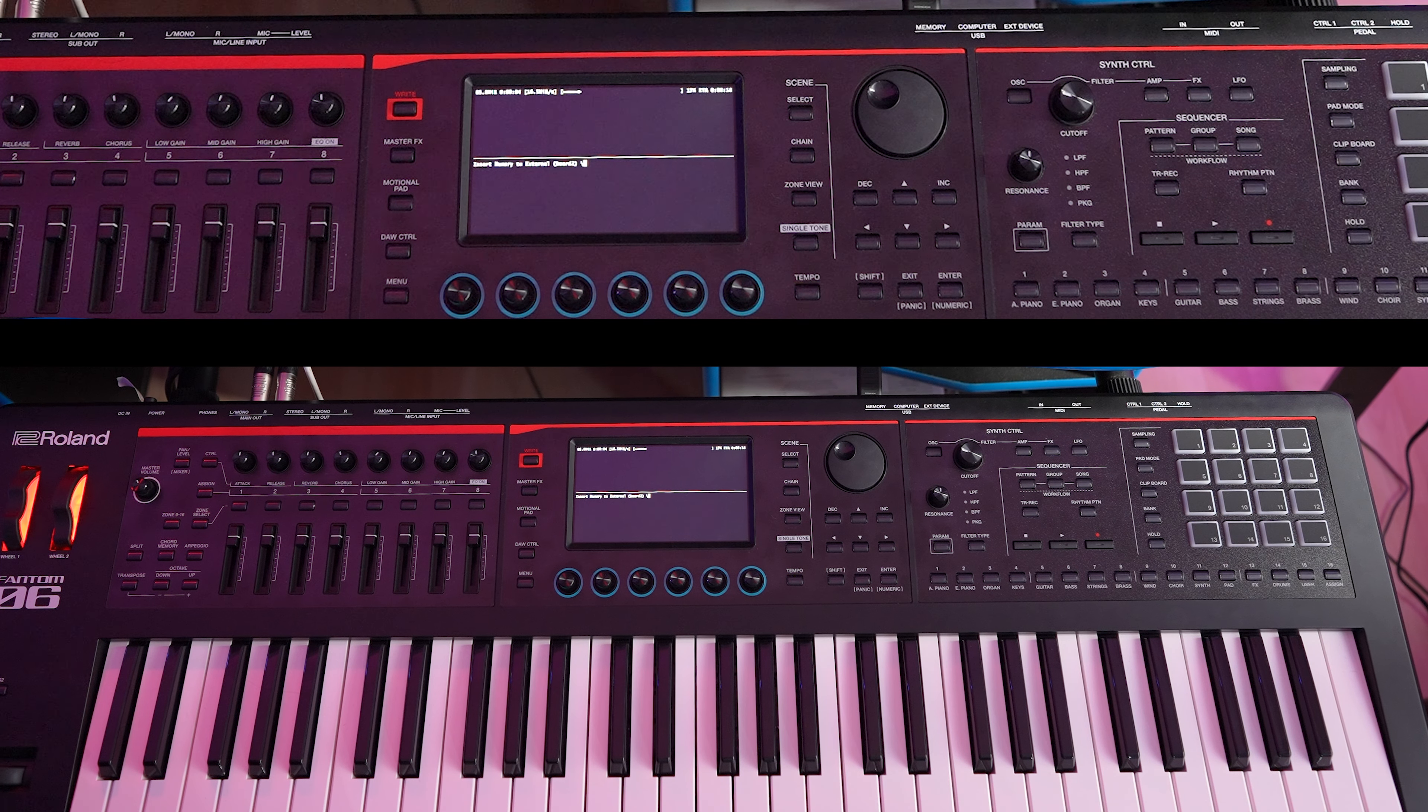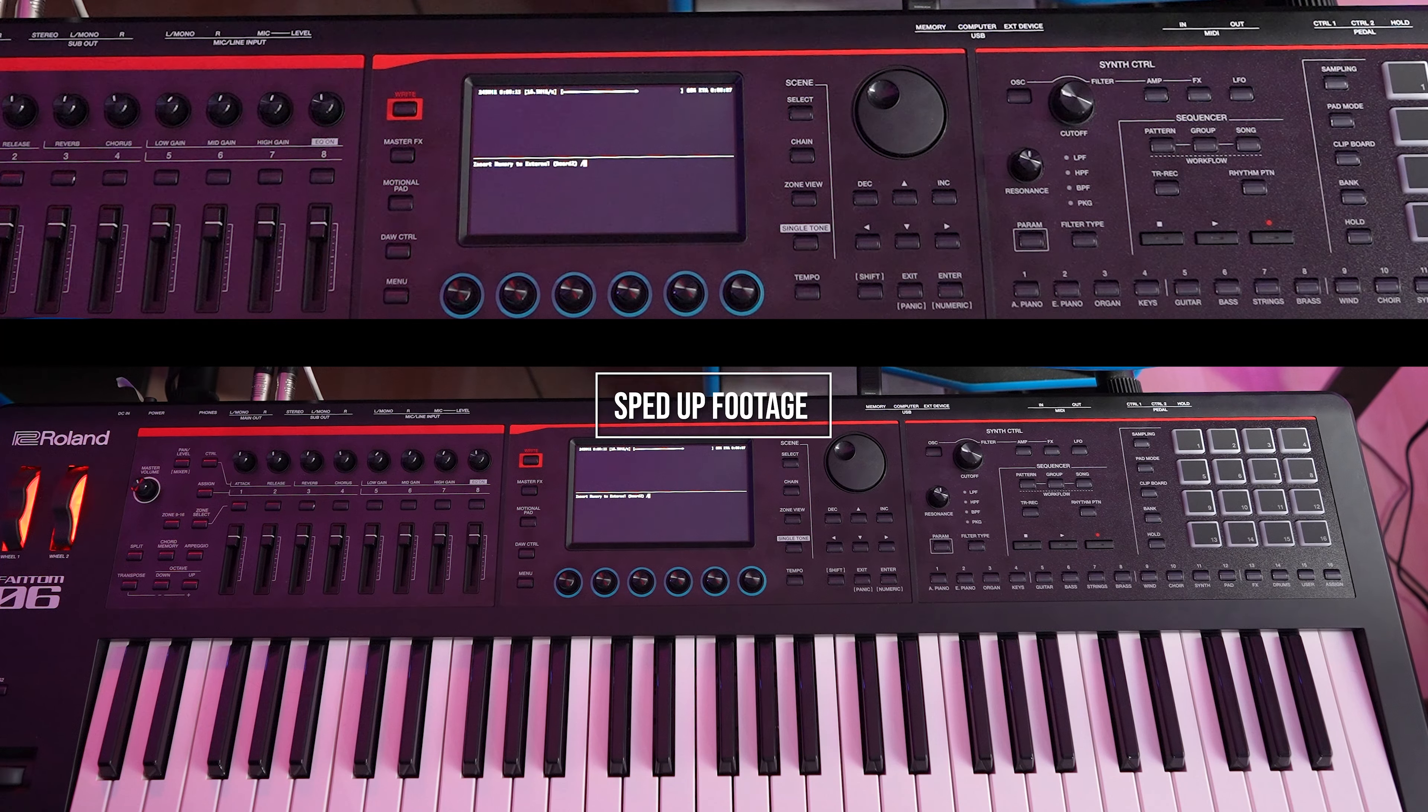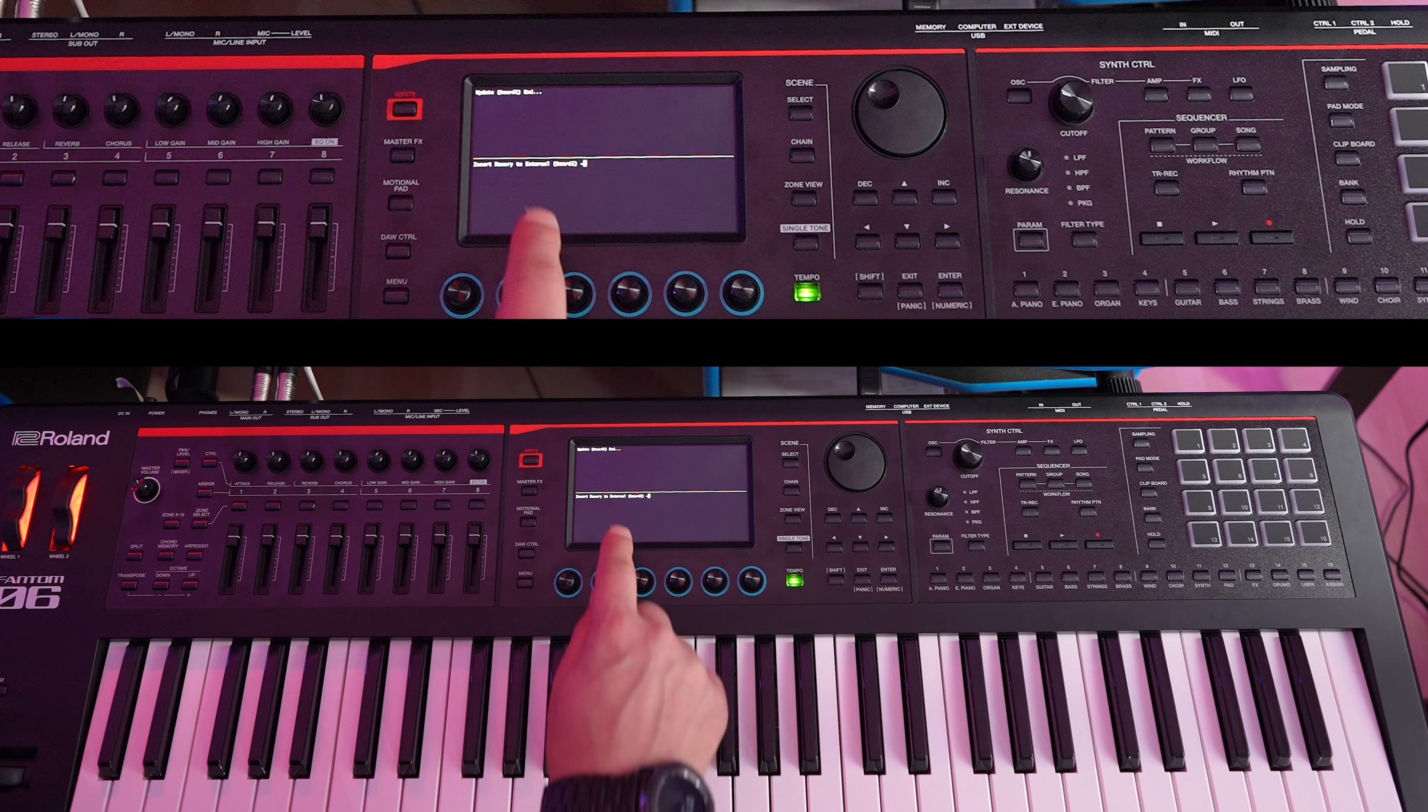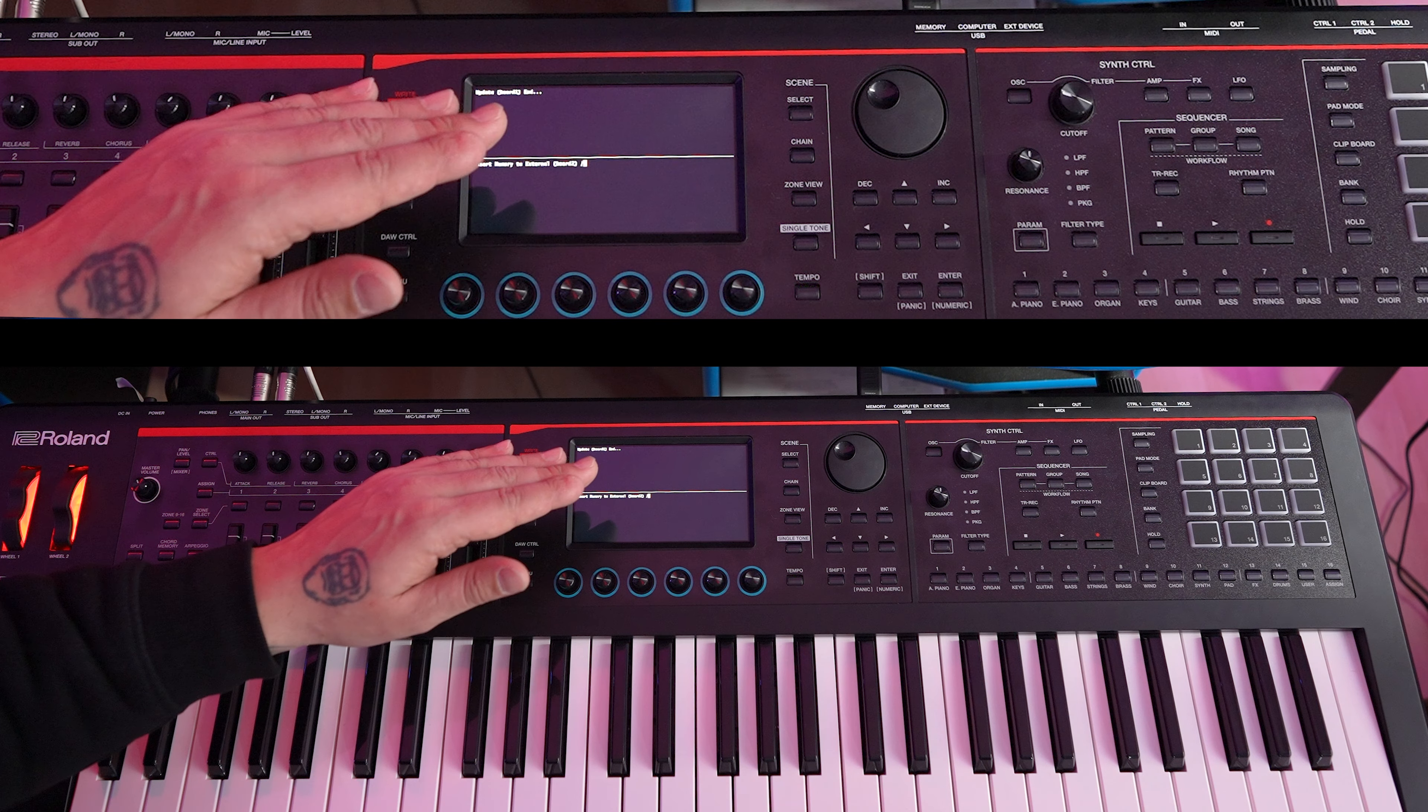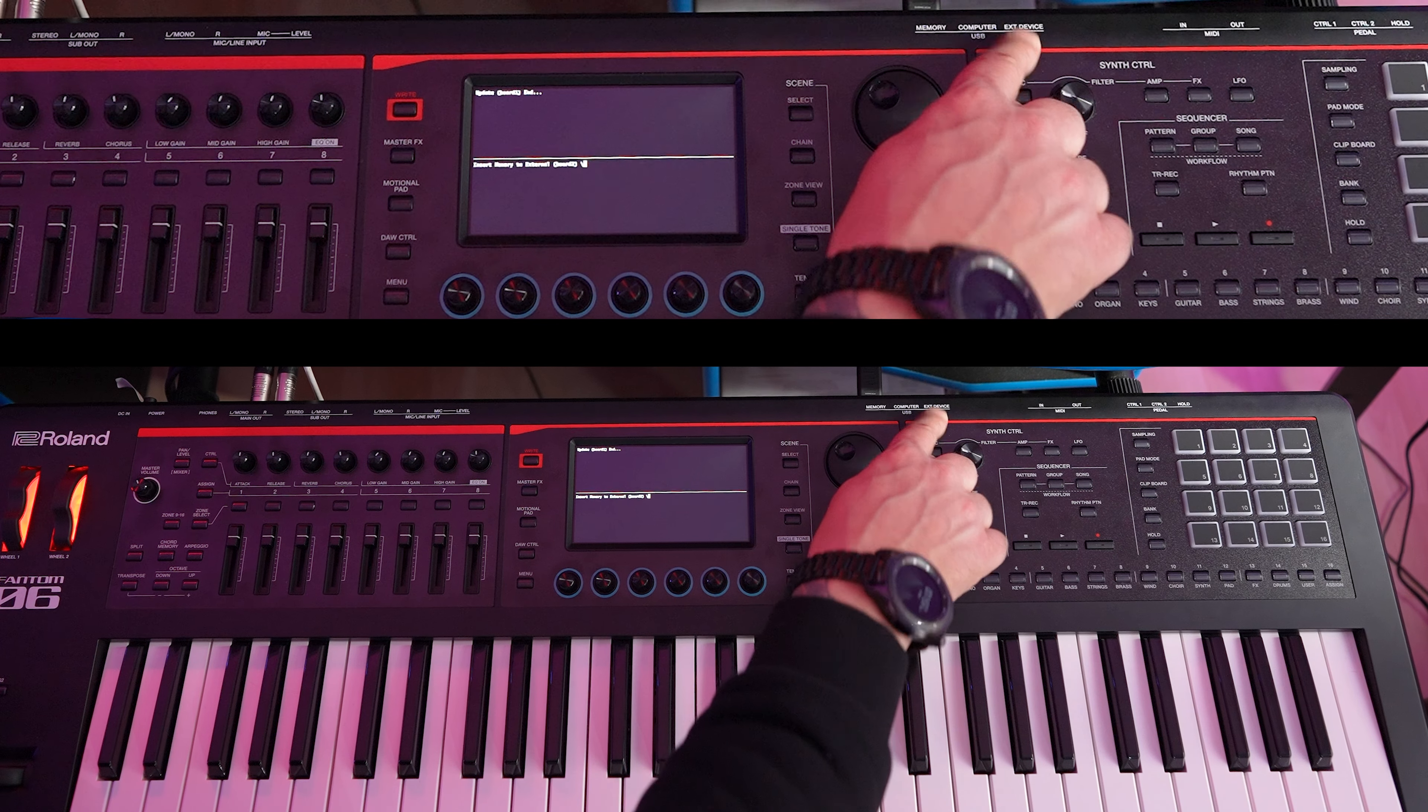Let's give it a minute, let it run through its update. OK, now it says update board end. We don't want to turn it off. We want to take the USB stick out of our memory port and move it into our external.